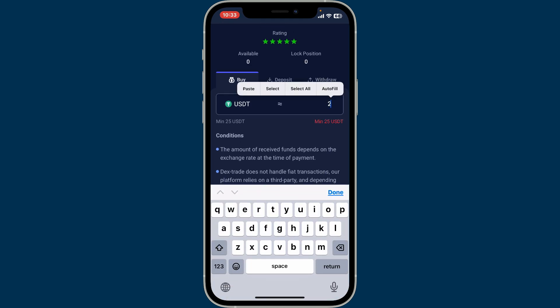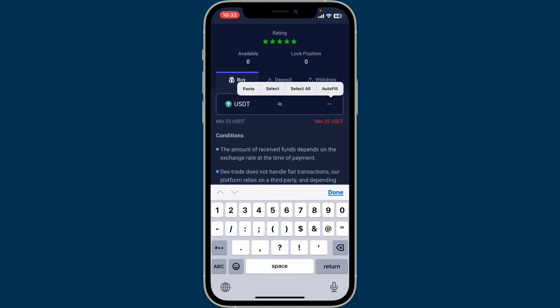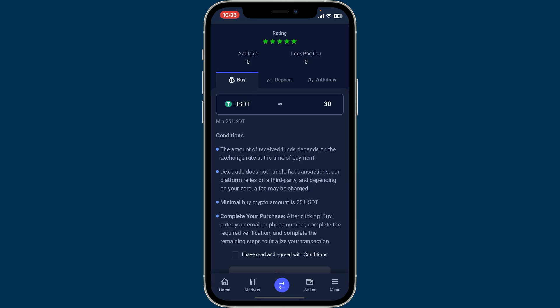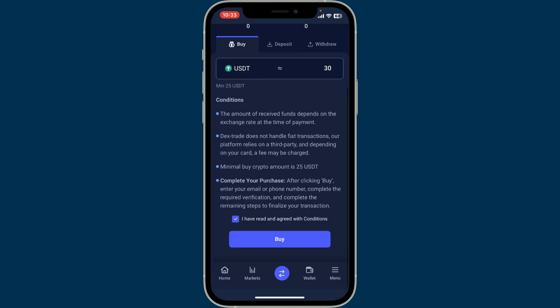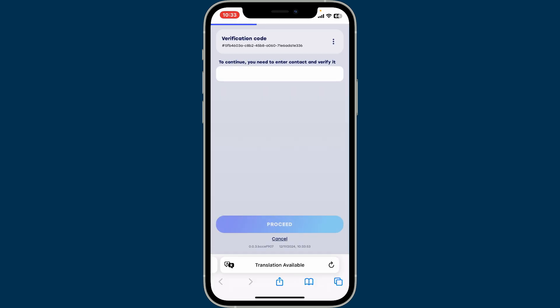After typing down the amount, scroll all the way down and click on 'I have read and agreed' condition box at the bottom, and finally click on Buy. Ensure you have funds available in your account or have linked a payment method for fiat purchases. Follow through the on-screen instructions till the end and then fill in all the necessary information.